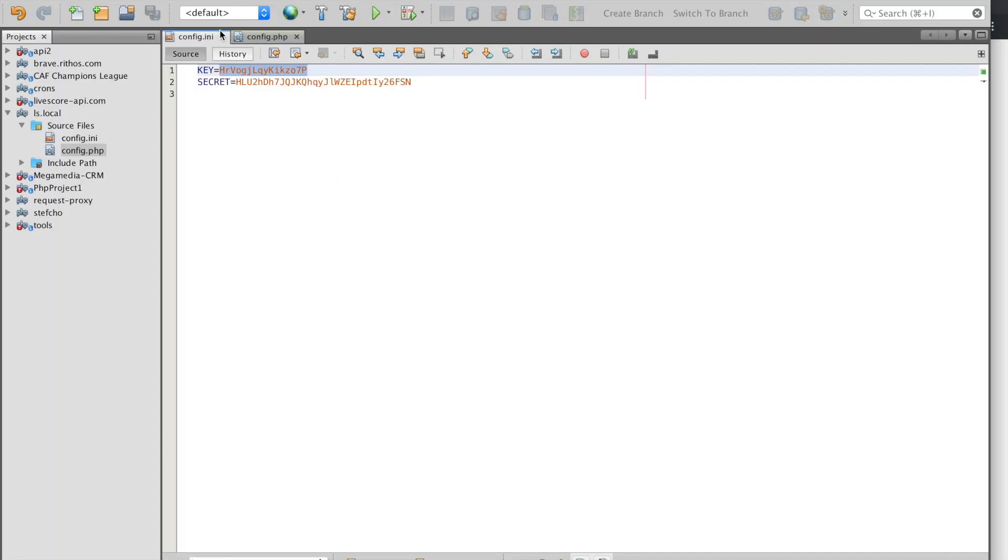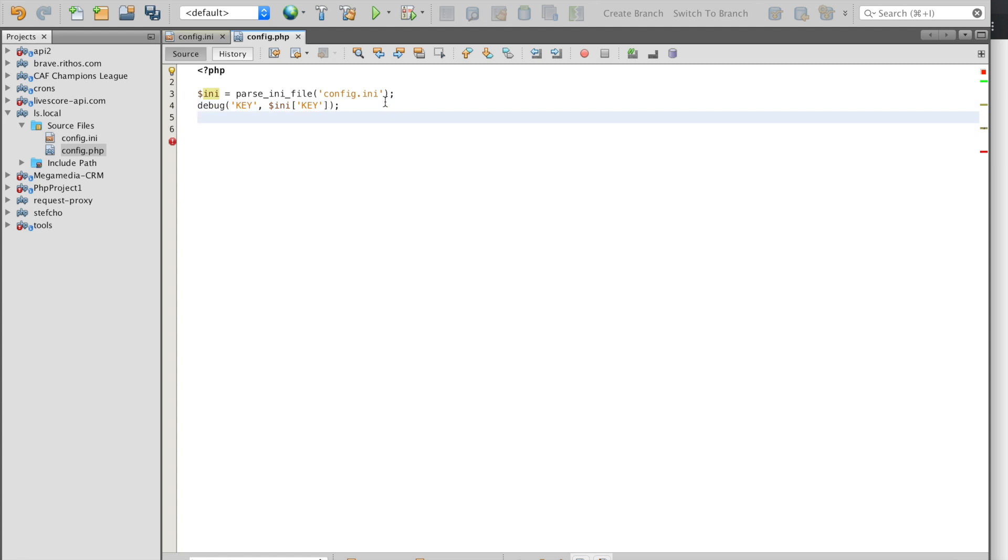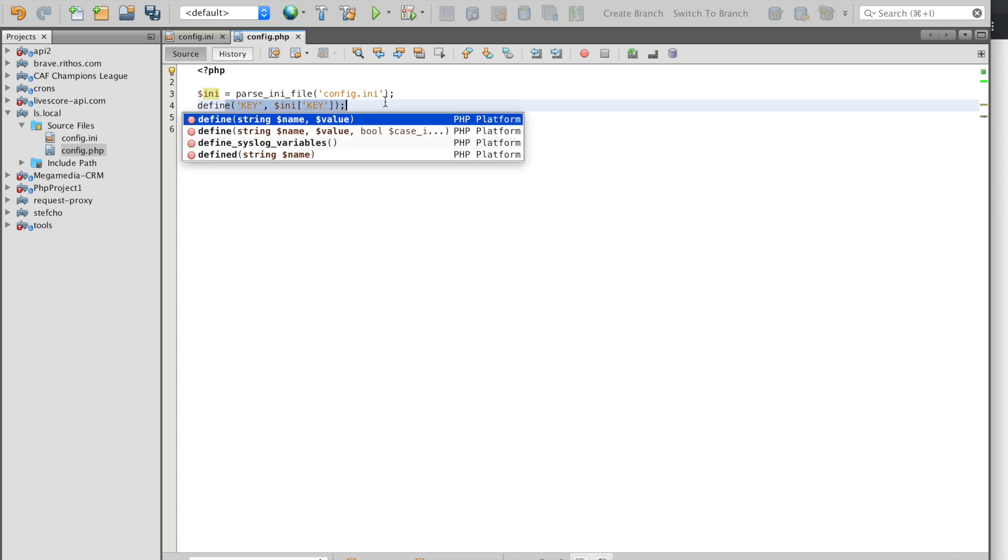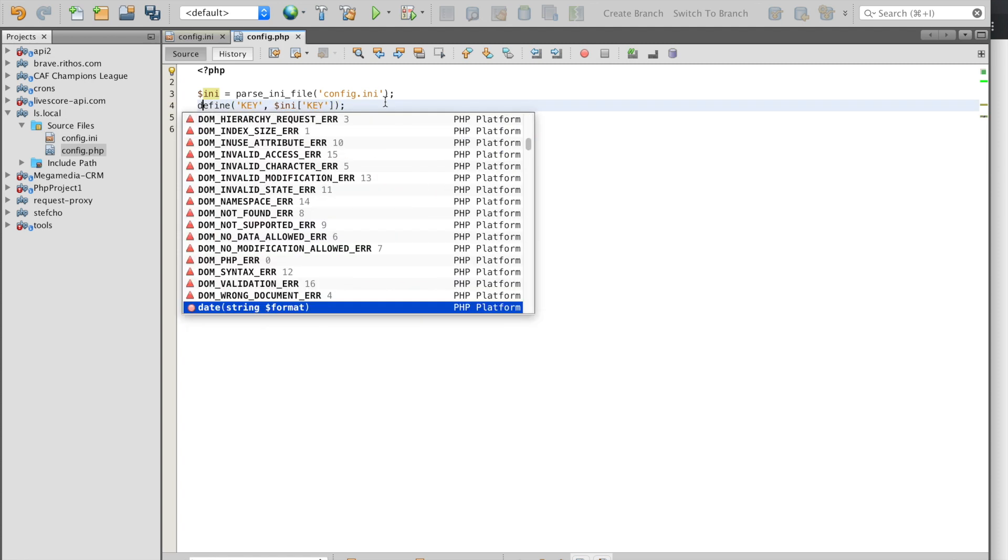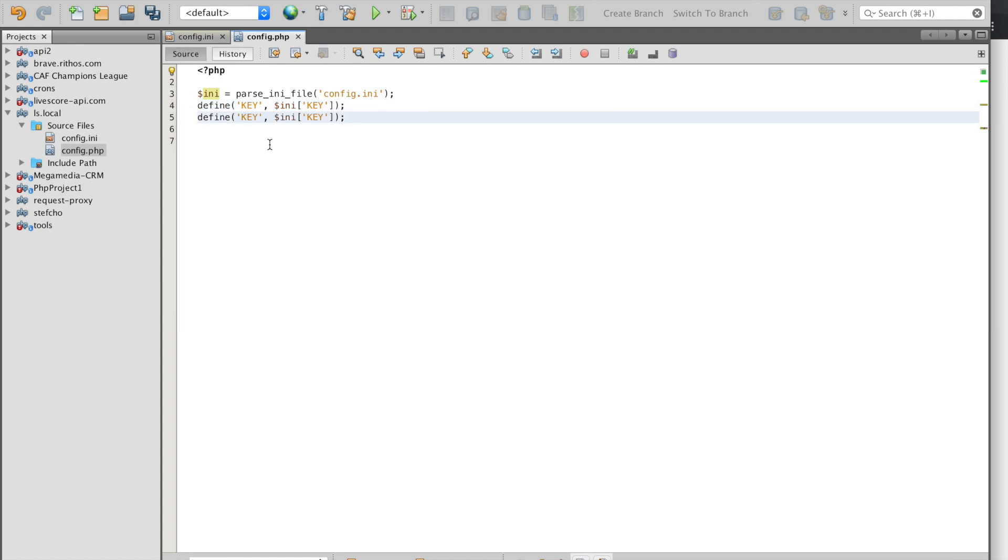The next step would be to put these into constants so nobody can change them as maybe we're developing as a part of a team so maybe somebody uses the ini variable for something else. We define the key and then we also define the secret.